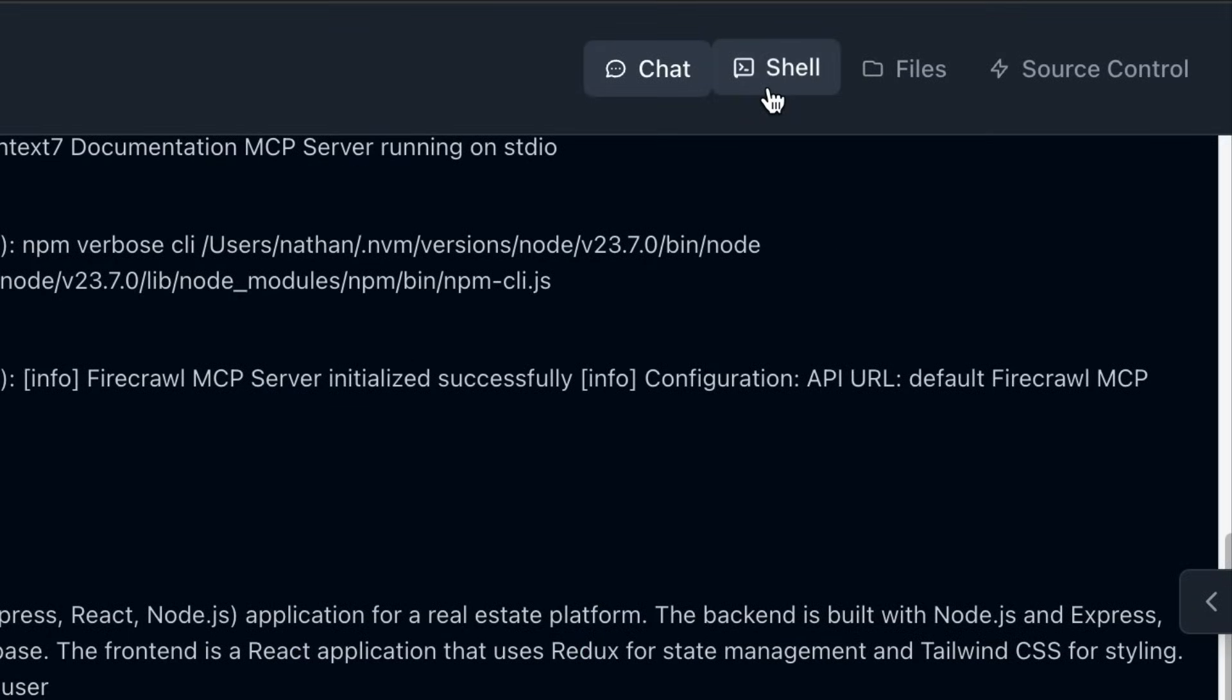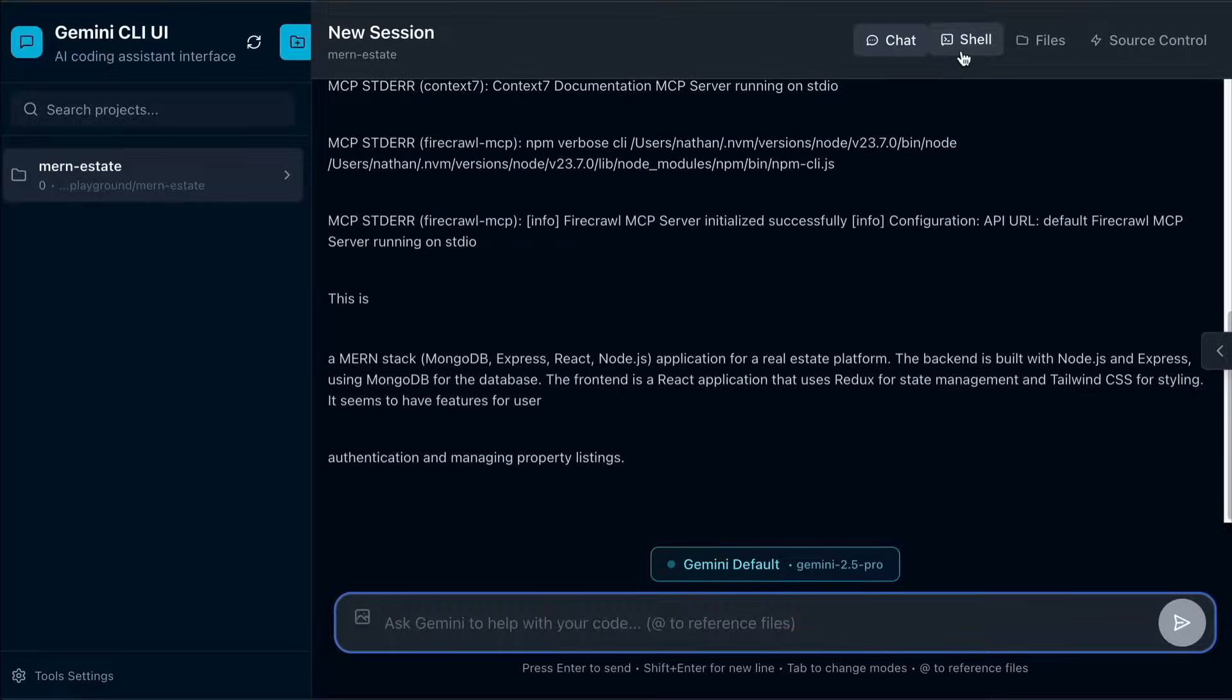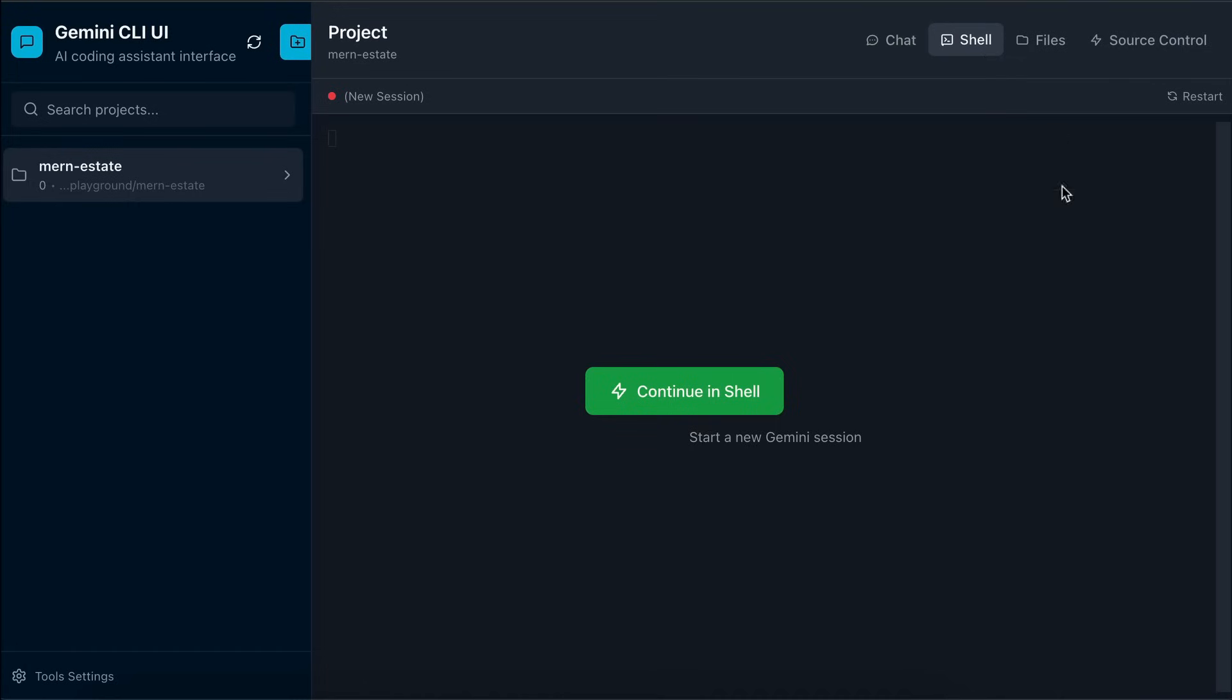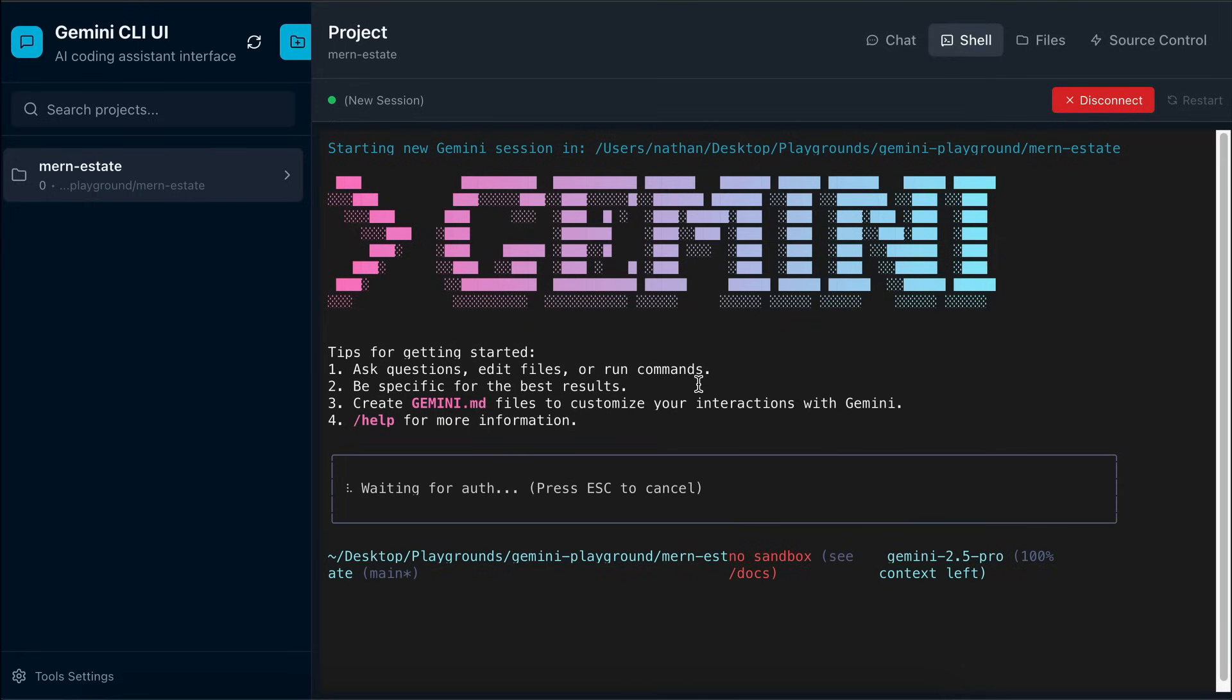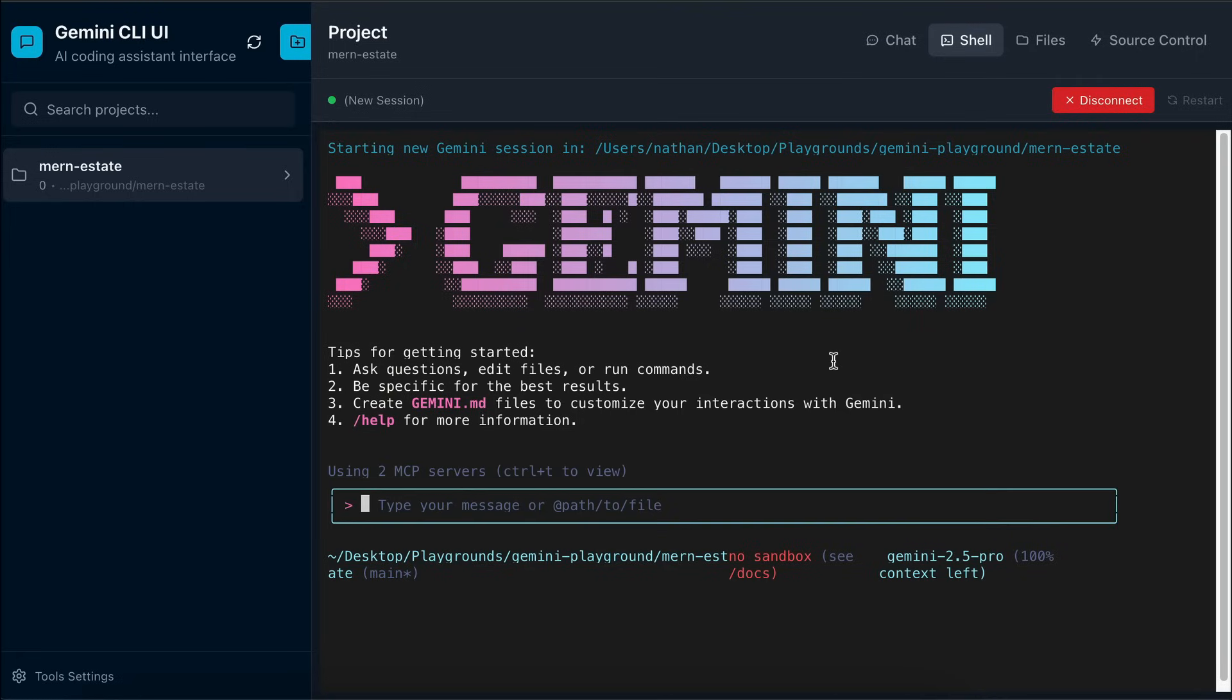Then click this Continue in the Shell button, and here's the usual Gemini CLI interface. Wait for the alt processes to finish. But there seems to be something wrong as I can't type anything here. I'm currently pressing buttons, but nothing seems to show up. We'll get back to this later.